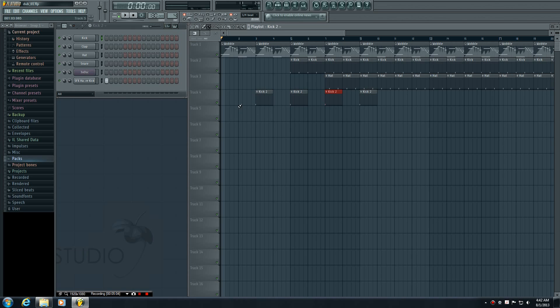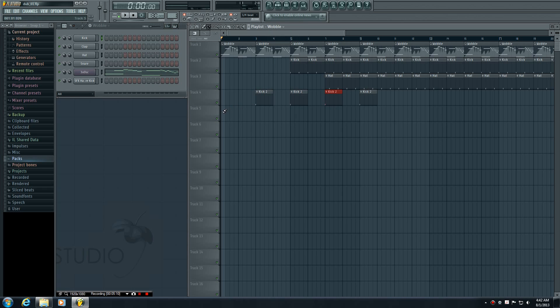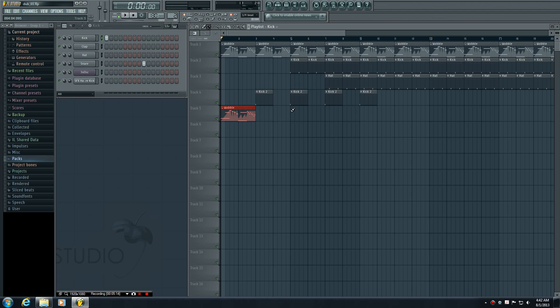The only thing that I would recommend for beginners is don't put multiple patterns on the same track when you're starting out. Even though you can technically do this, don't put the wobble on this track and then the kick later on the same track - it can be kind of confusing. Stick with one pattern per track for right now until you get a little more experience.